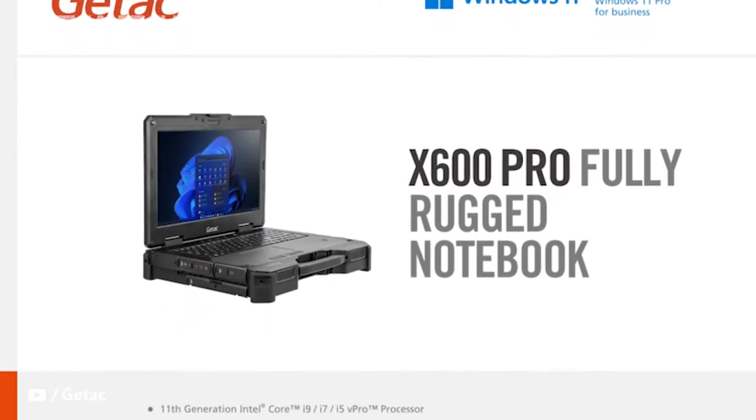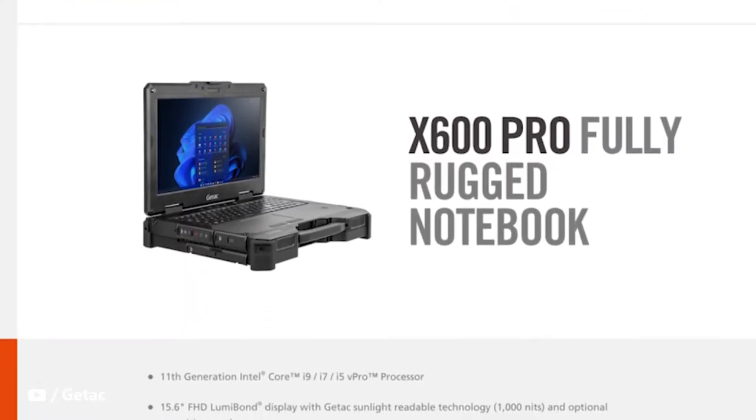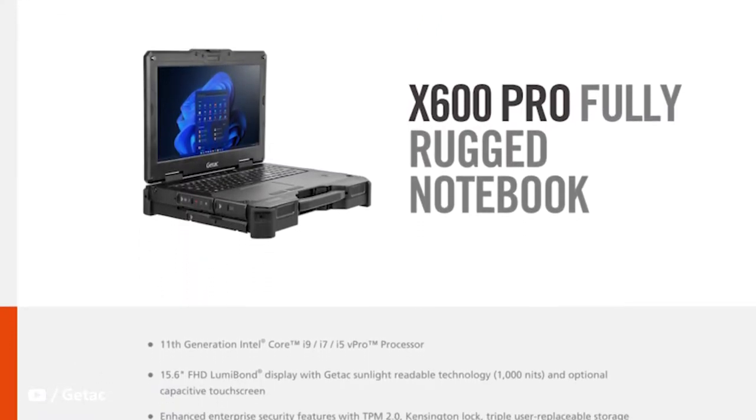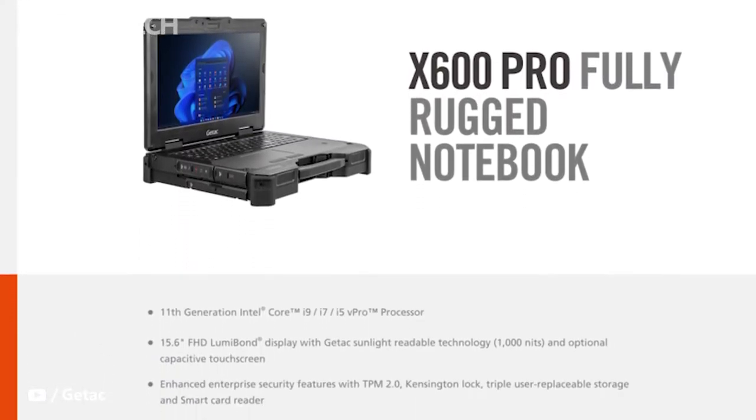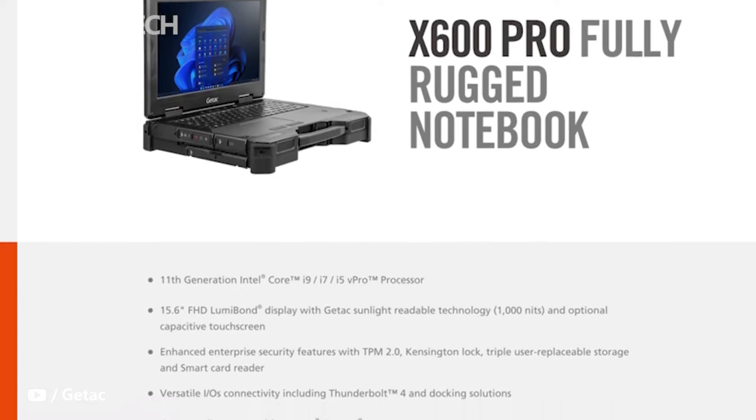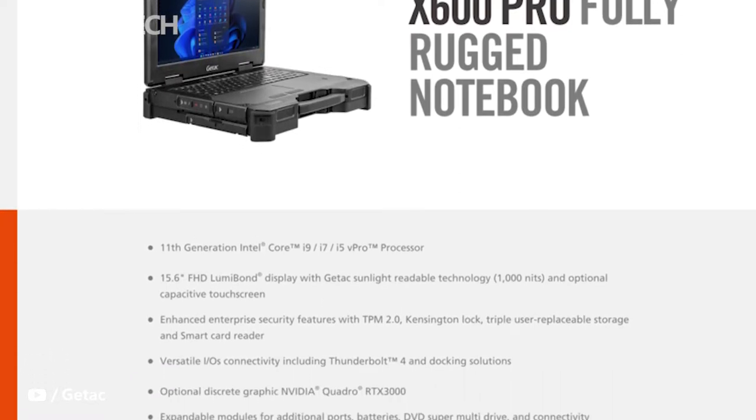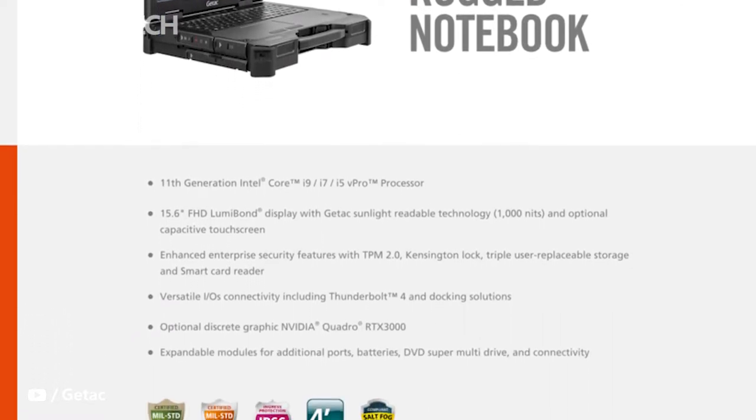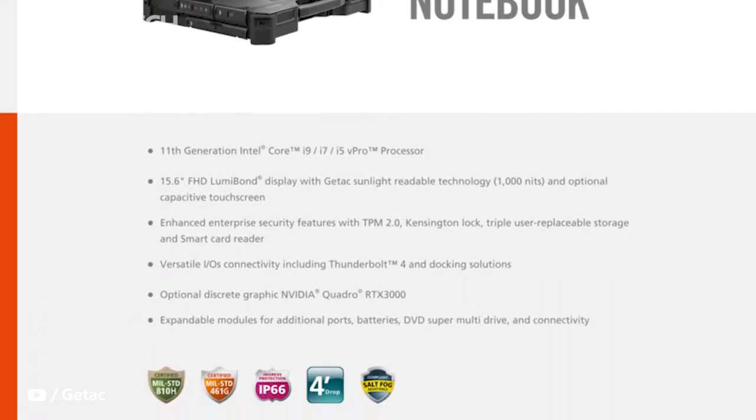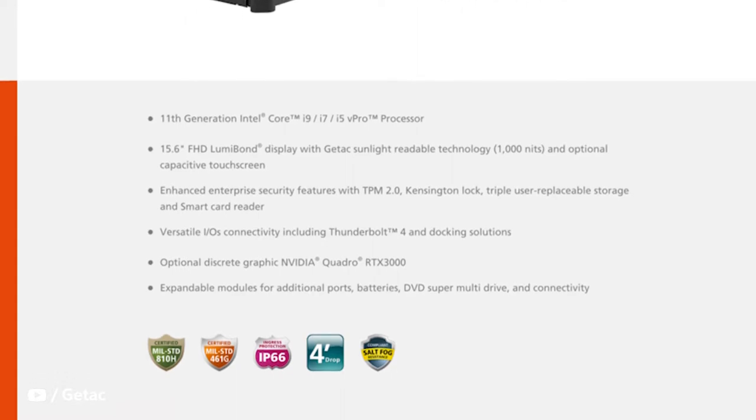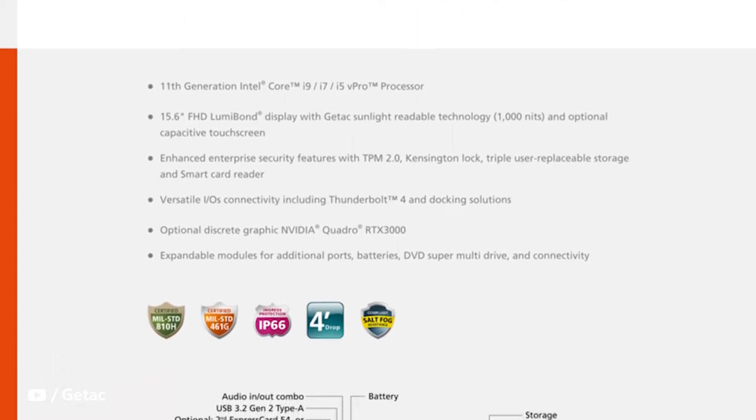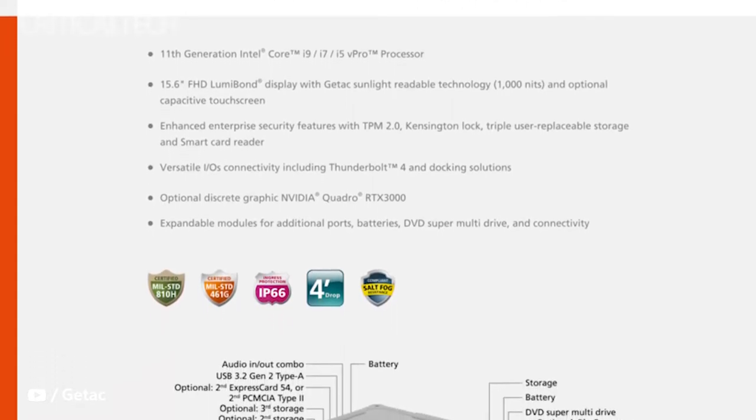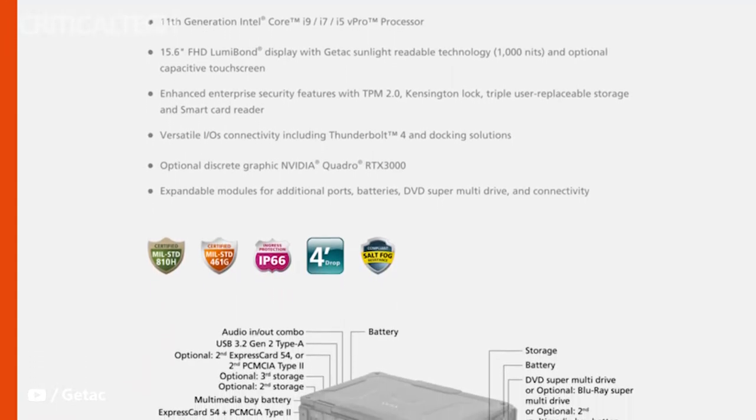The latest GETAC X600 and X600 Pro will directly address this issue by not only offering 11th-gen Intel Core H-series Pro CPUs, but also optional NVIDIA Quadro RTX 3000 GPUs for workstation-class performance.